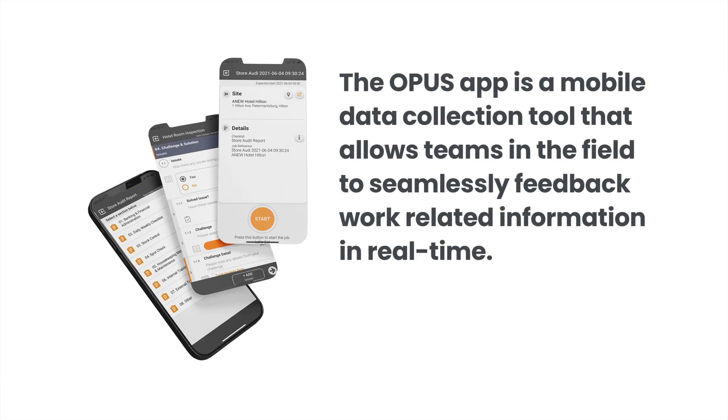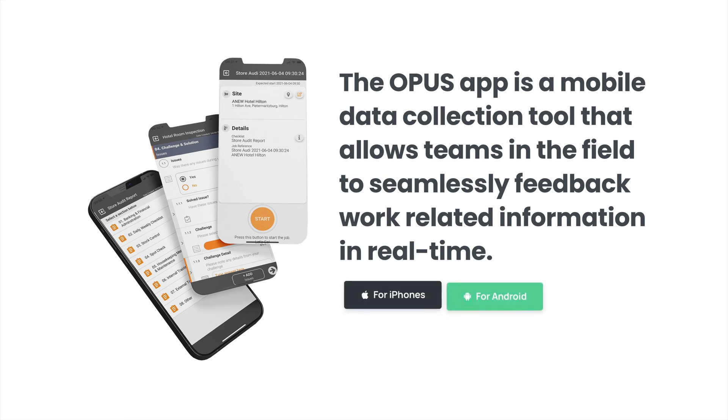The Opus app is the mobile data collection tool that allows teams in the field to seamlessly submit work-related information in real time.